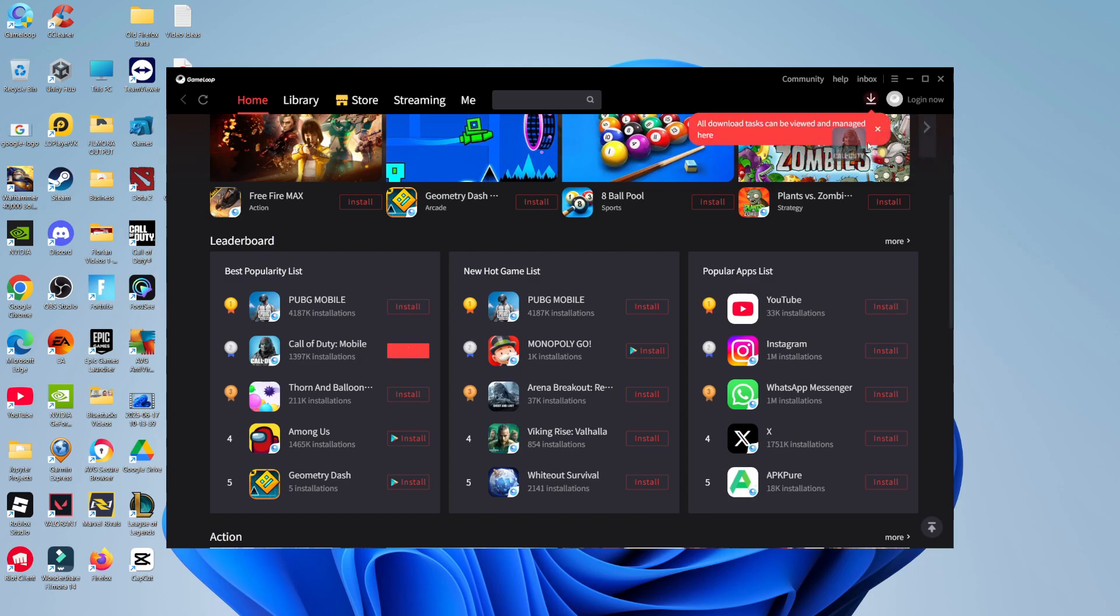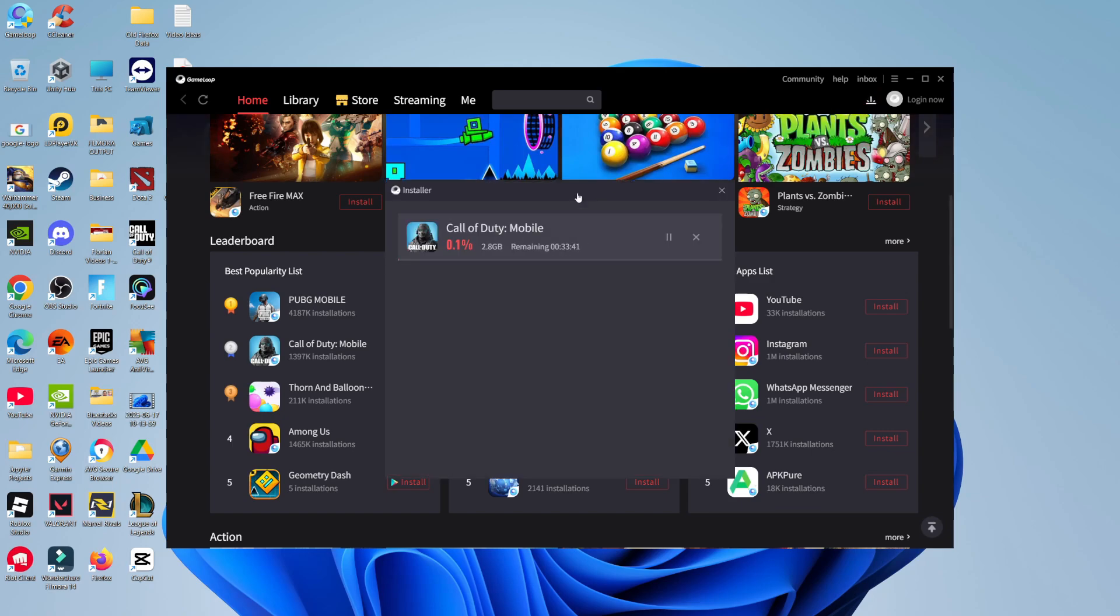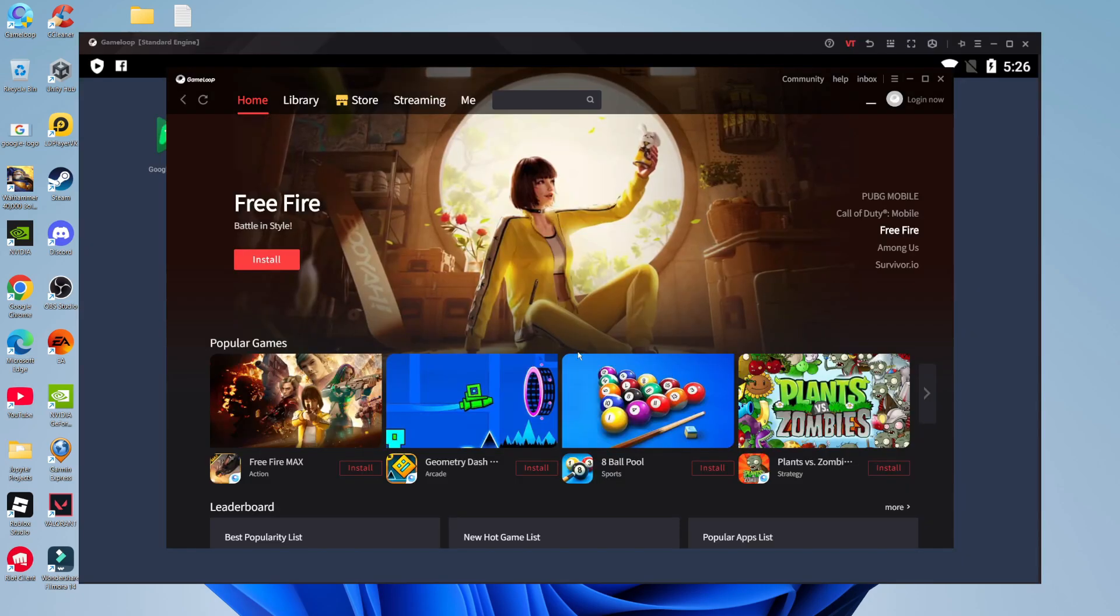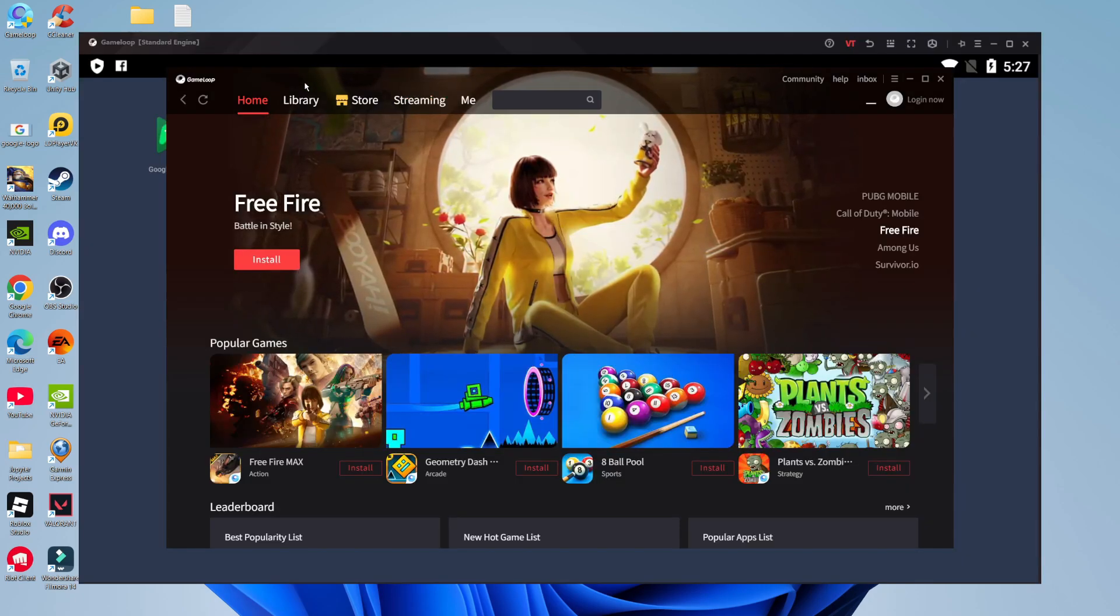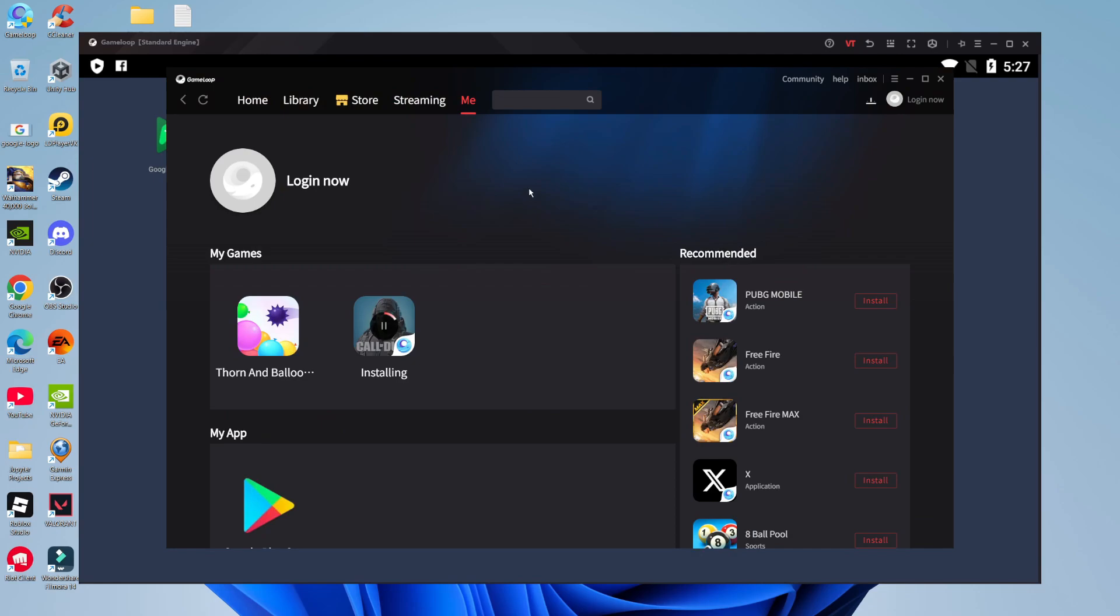You can see it says download added up here. Click on the arrow in the top right hand corner to see how much is remaining of the download. Once your games have finished installing, click on 'me' at the top to find your installed games, then click on the game to launch it.